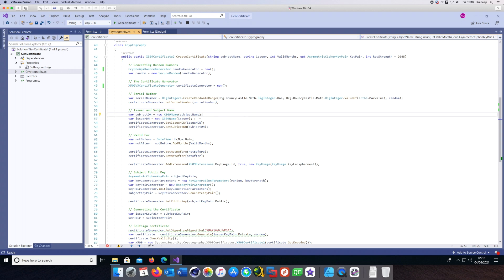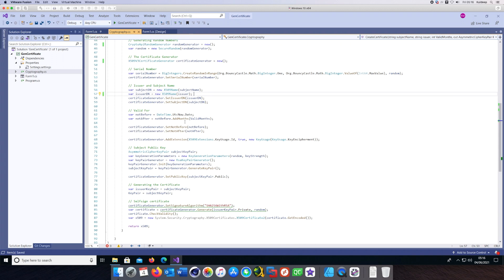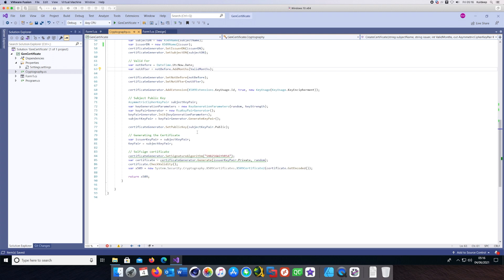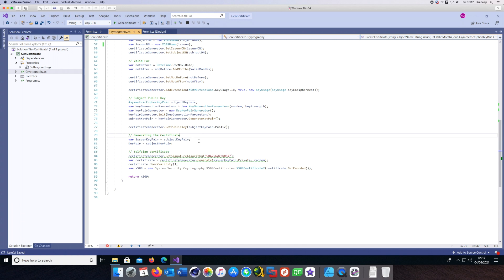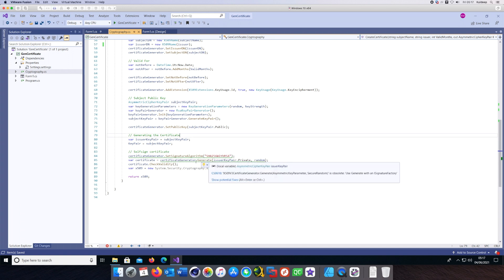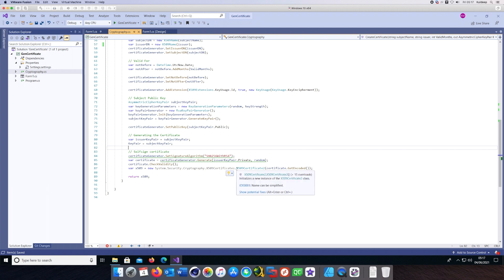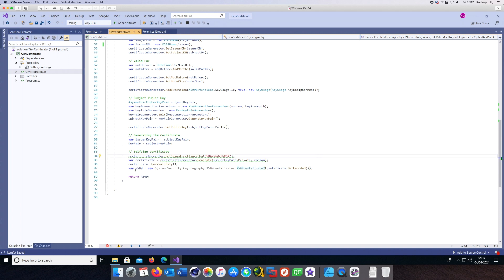We need the issuer, which is all passed from the UI to this method, and we also specify the valid period and set it in the certificate generator class. Finally, we generate a key pair, which is an asymmetric key pair, meaning the public and private keys are different. We create the certificate by passing in these parameters, and it is sent back to the method which was called when we pressed the button.